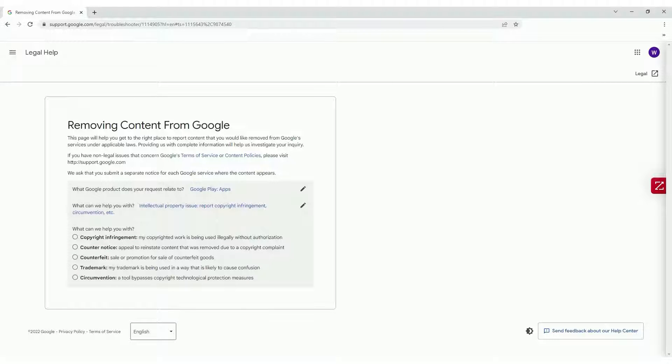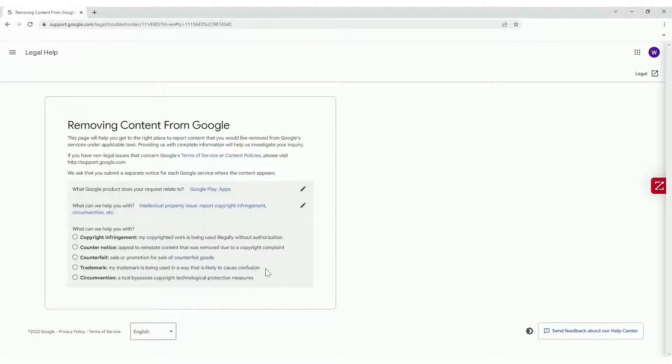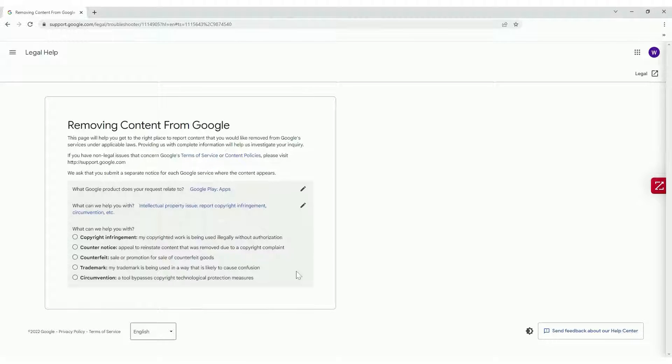Depending on the type of Intellectual Property Infringement, you will be redirected to a Trademark Infringement Form or a Copyright Infringement Form. You will be asked to provide details about your Intellectual Property and how it's being infringed.